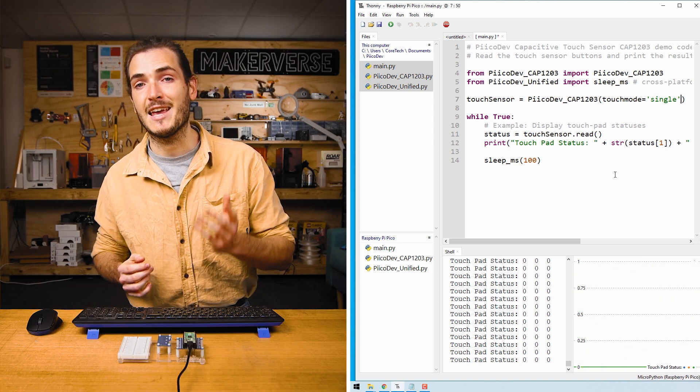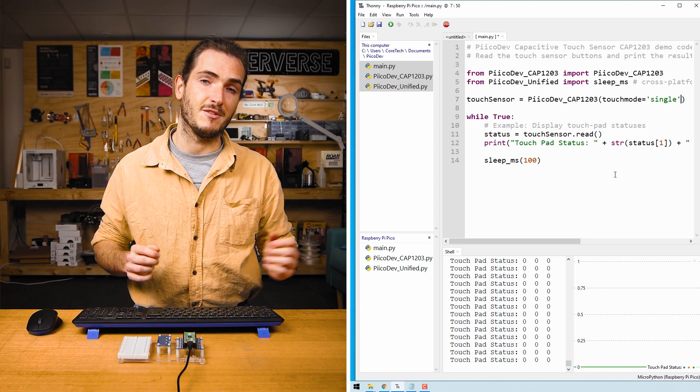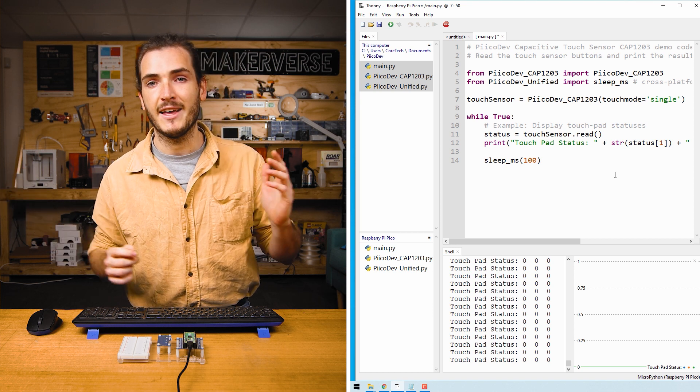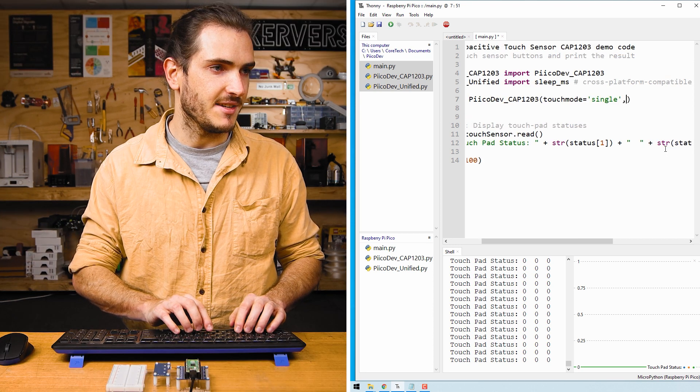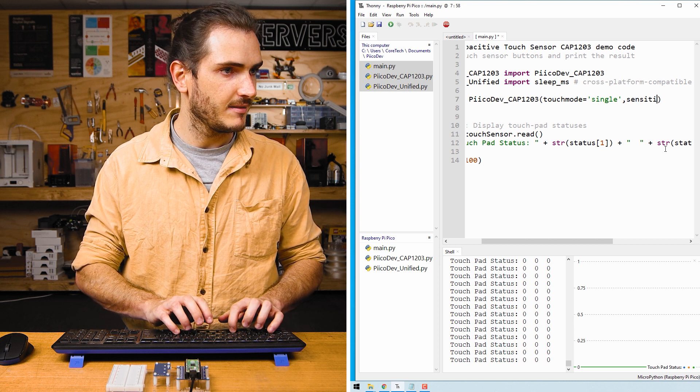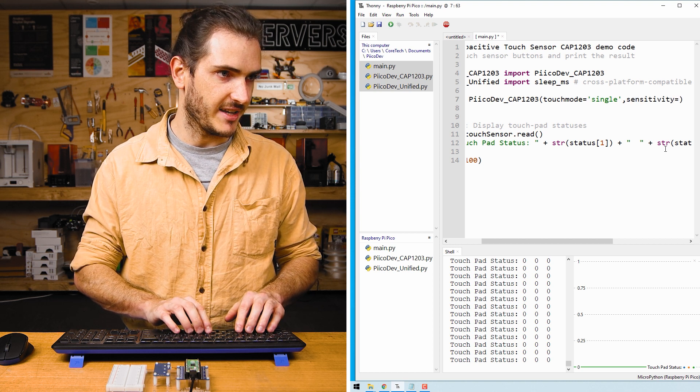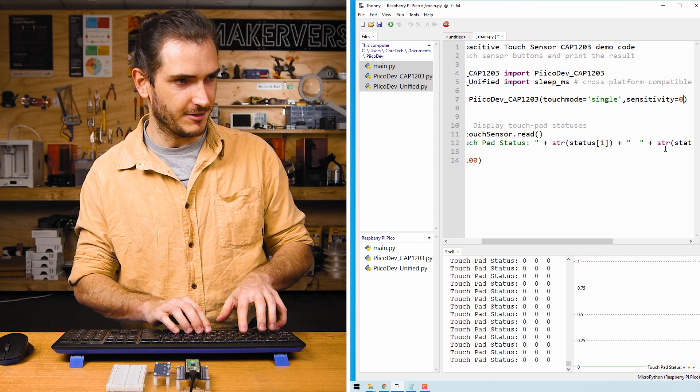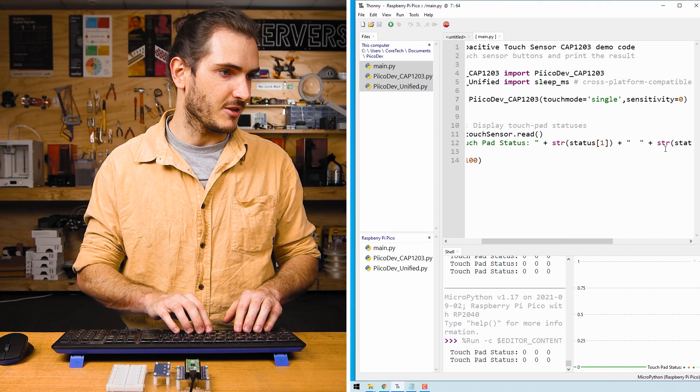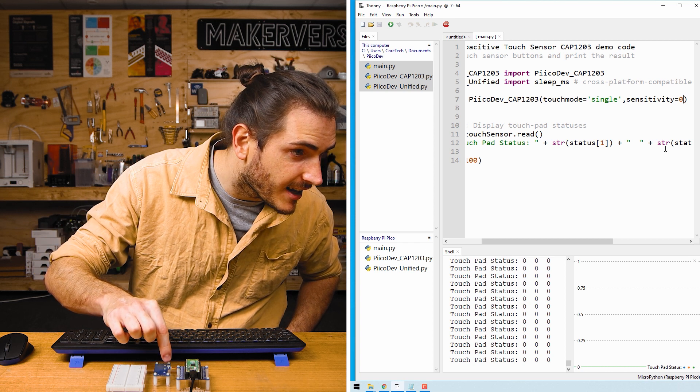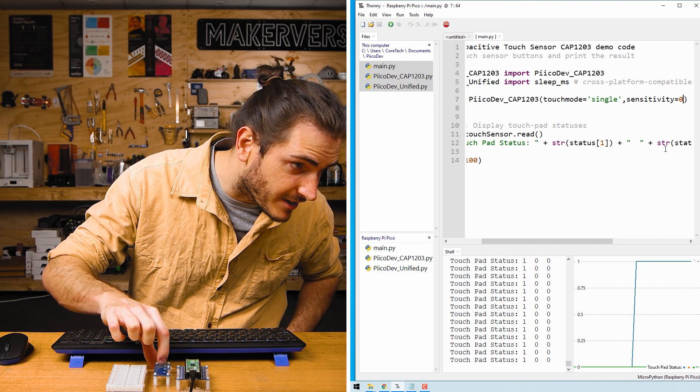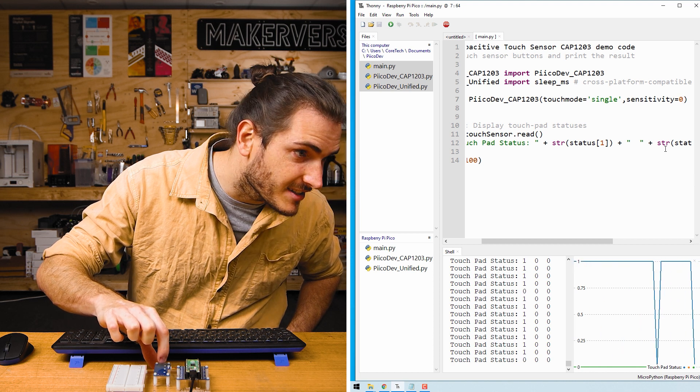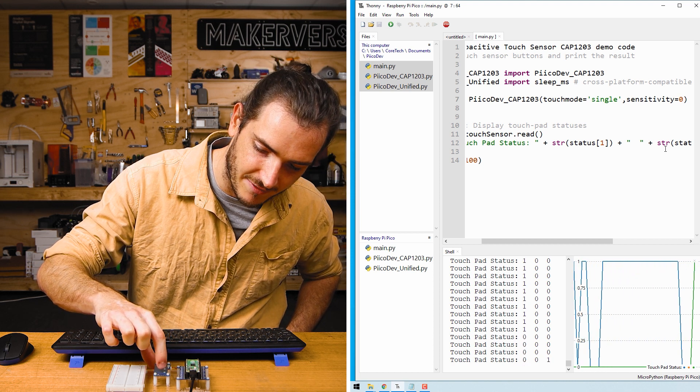The touch sensor also has a programmable sensitivity from zero to seven with zero being the most sensitive and seven being the least sensitive. You can change that sensitivity with the sensitivity argument. If I set it to be very sensitive at zero and run the script again with Ctrl R, then I may not even have to touch the sensor to get a touch event. My finger is hovering just above the pad, but it's still registering an event.